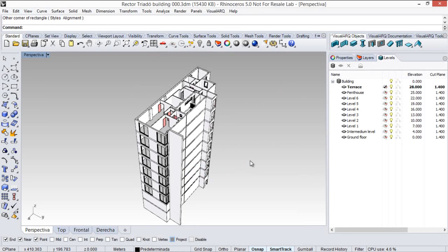Hello! In the following video we are going to see the features of the VisualARQ slab command that we can find here under the VisualARQ objects toolbar.